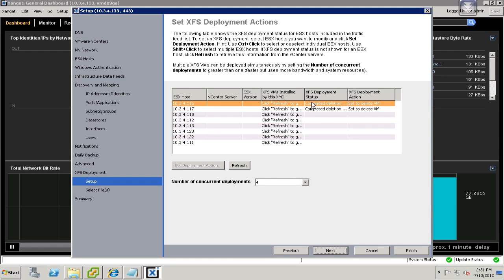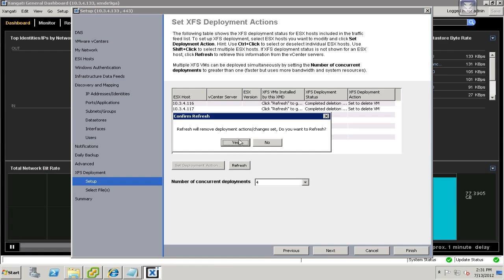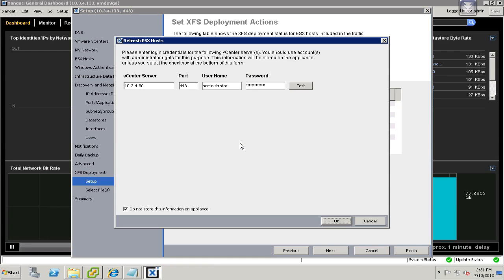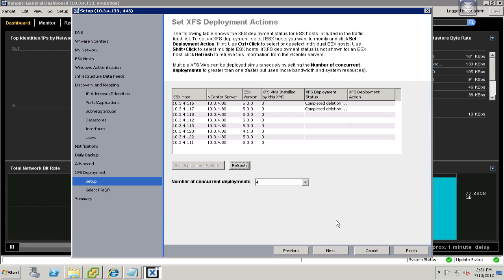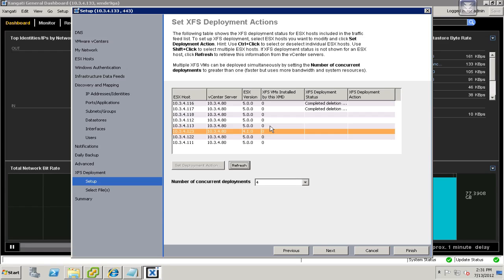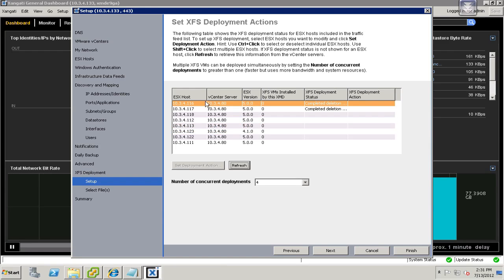On the next page, it's going to give you a list of the hosts that you've discovered previously. You're going to go through the refresh process here, and it will go ahead and show you what you've got going on.